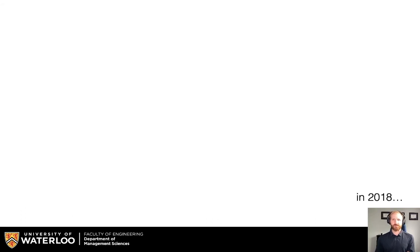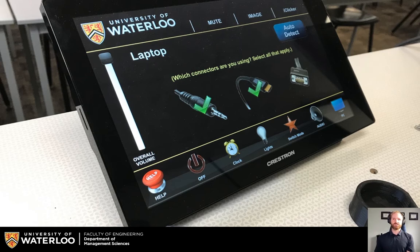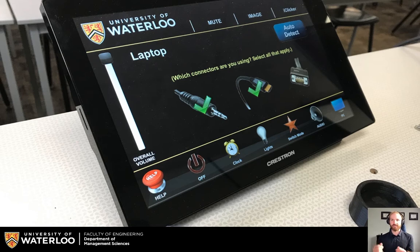I'd like to start with a story. Back in 2008, I was giving a lecture for MSci343. This was in person, and this was the interface that I used to try and manipulate the presentation system in the classroom. And I arrived at class one day and I didn't know what I could do — there was no way for me to actually connect my laptop to the system.